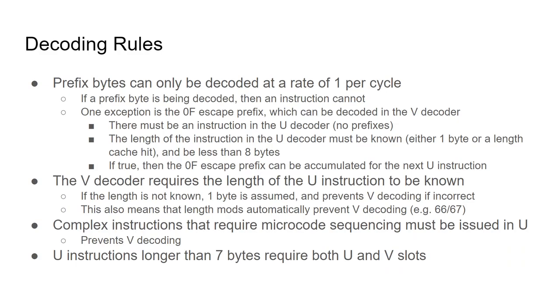Additionally, either a prefix byte or instructions can be decoded each cycle, not a mixture of both. The one exception to this rule is the 0f escape prefix, which can be decoded in the v-decoder along with an instruction in the u-decoder, under certain conditions.